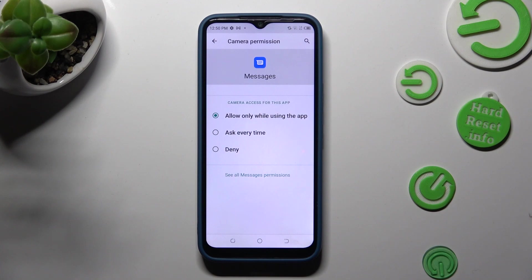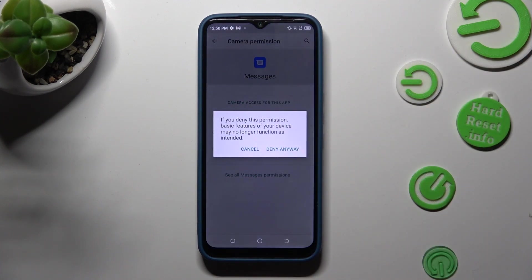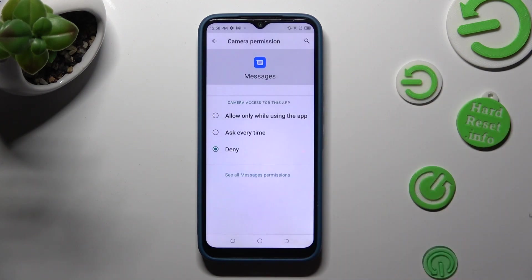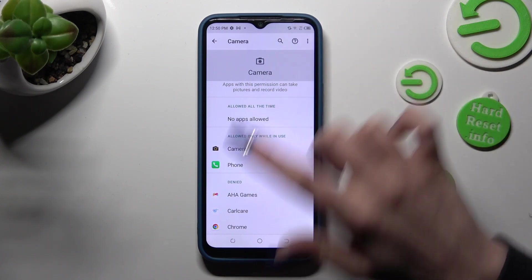I will go with deny, so in this case I need to choose deny anyway in the pop-up. So when I go back, I can state Messages no longer have access to my device's camera.